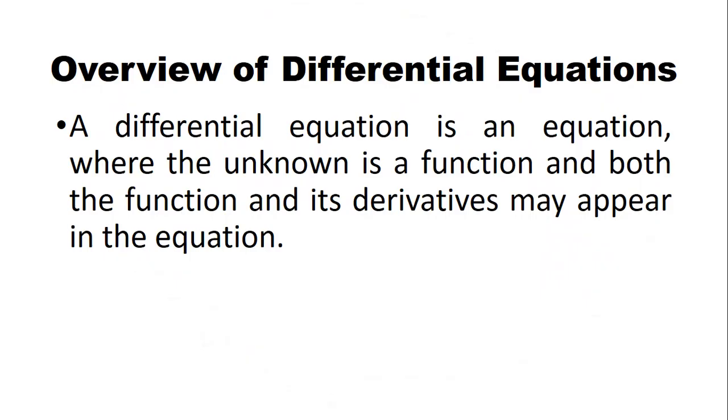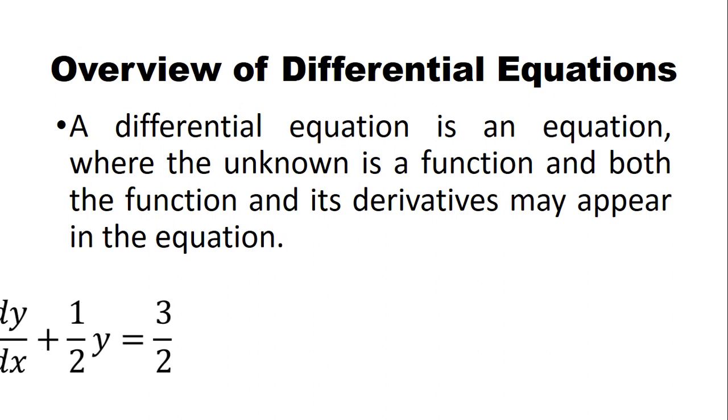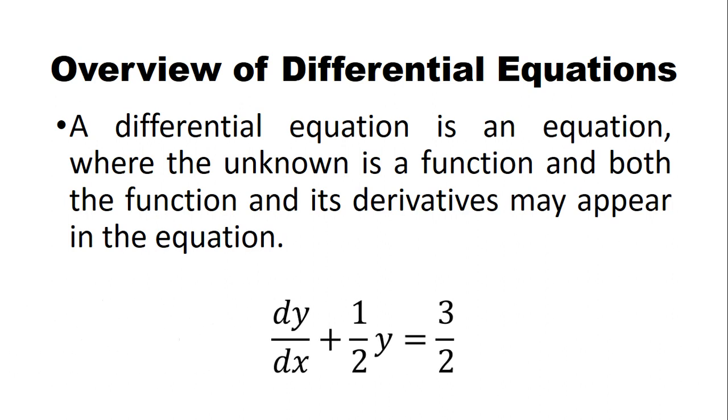A differential equation is an equation where the unknown is a function and both the function and its derivatives may appear in the equation. Here is an example of an ordinary differential equation.